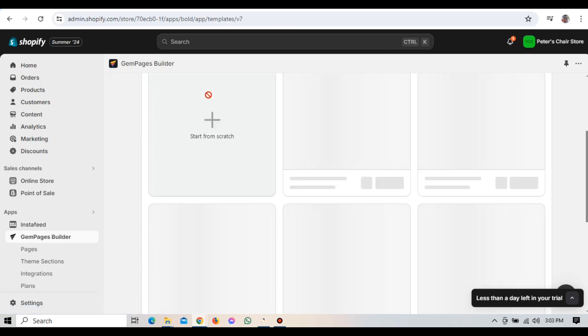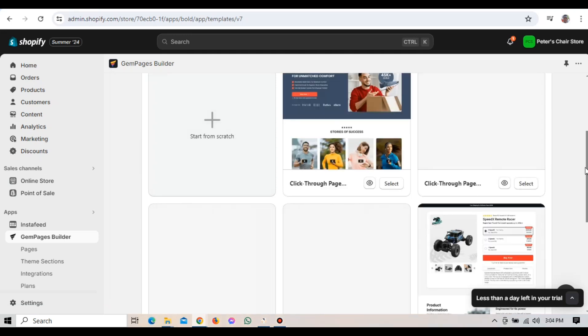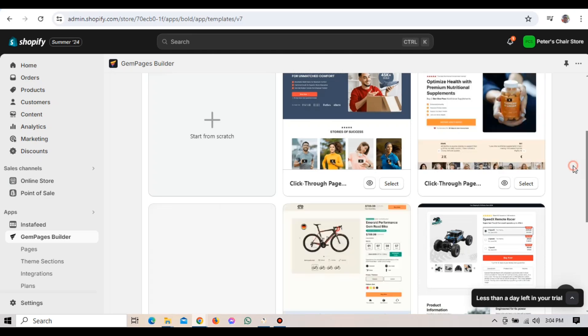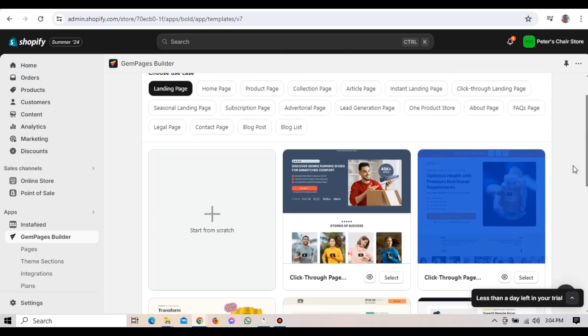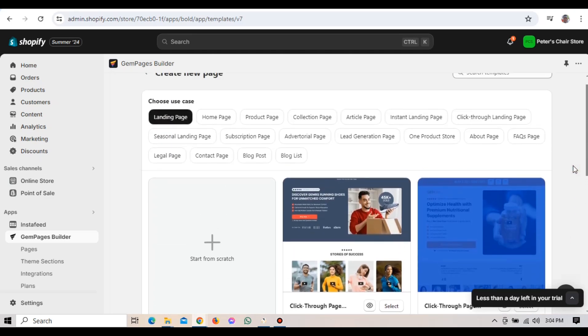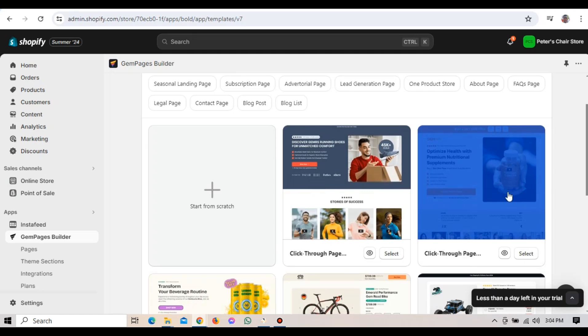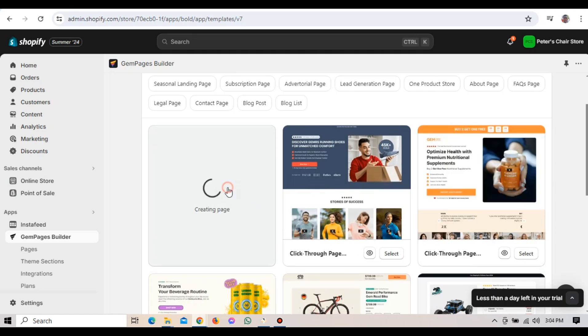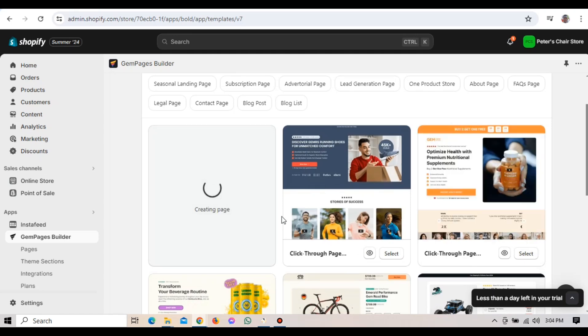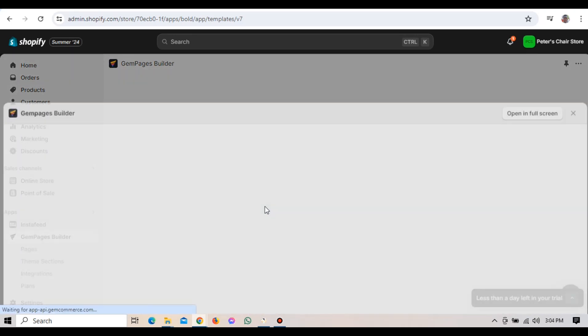Let's create your first page using GemPages by generating a template from a URL. For this example, we'll use the Allbirds website as our sample. To start, click on Pages on the left menu, then click on the New Page button. You'll be prompted to choose a template or start from scratch. For this tutorial, we're going to use a URL to generate our template. Click on the option that says Import from URL.